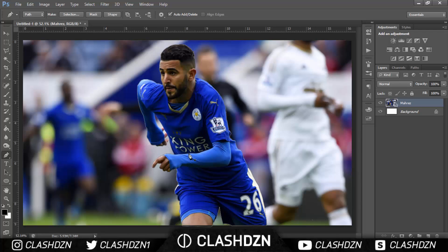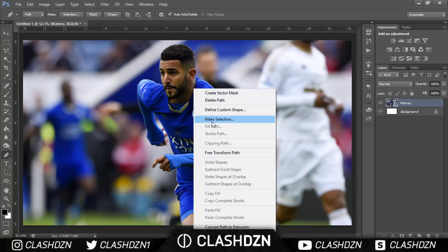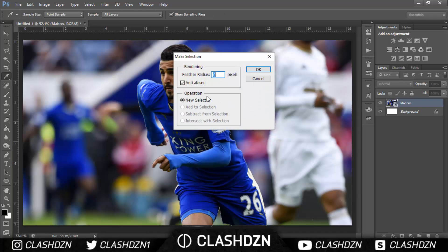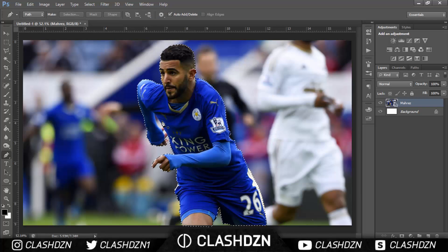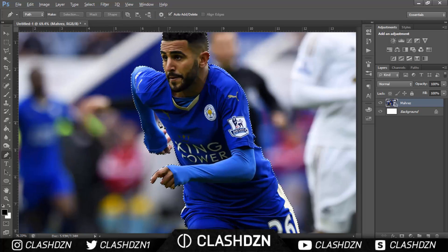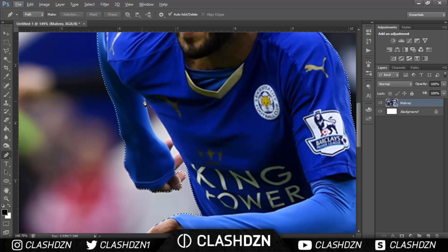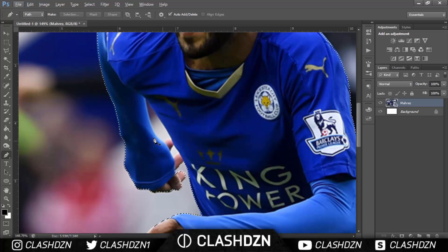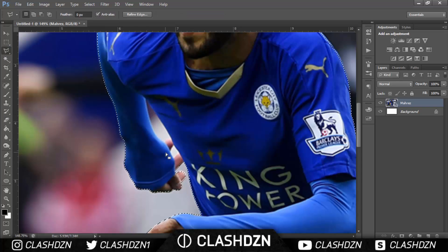So now after you've selected it, you right-click, click Make Selection, and click OK. You might notice there are still things selected that aren't meant to be, so you'll select those bits. I'll select them with the lasso tool which will be a bit quicker — hold Alt and then click to remove the selection.